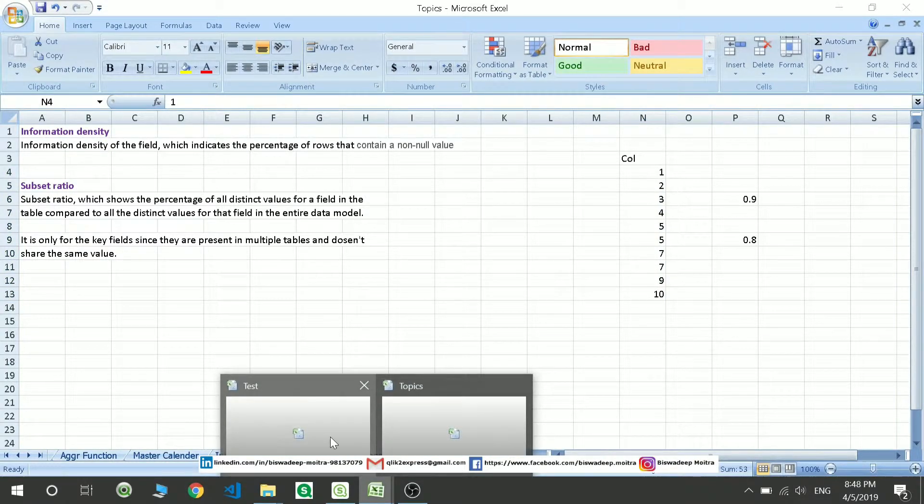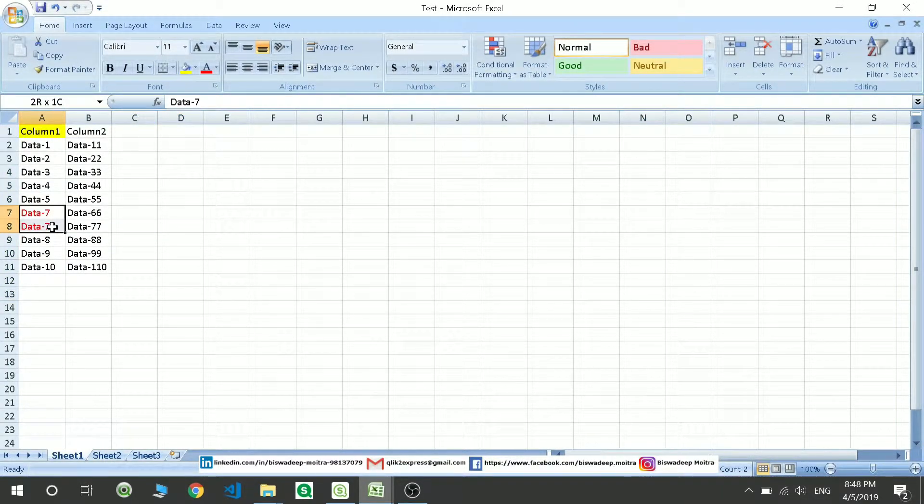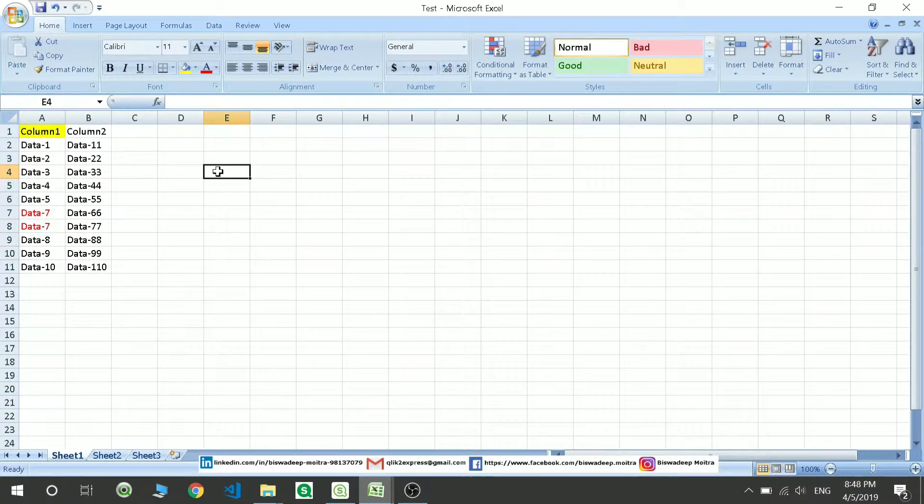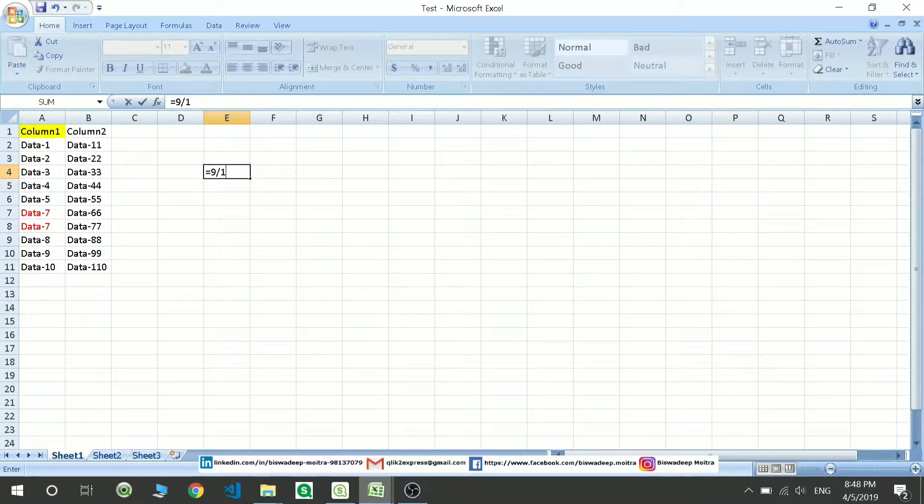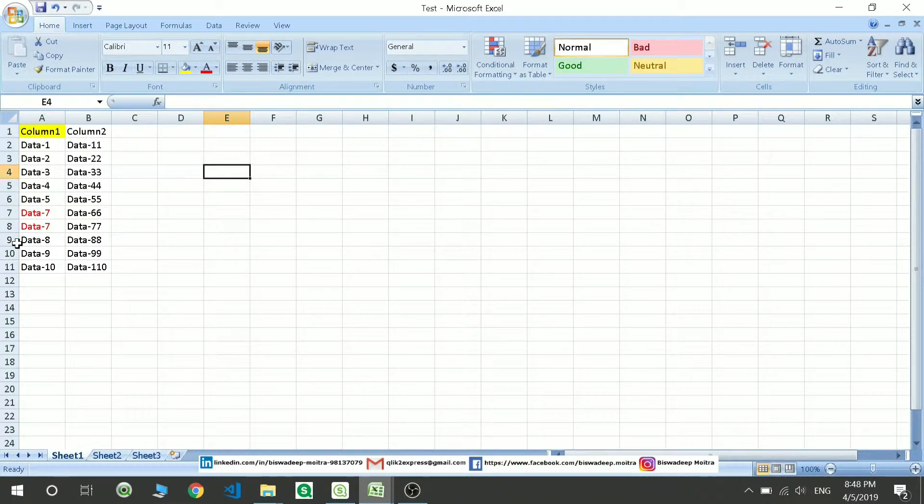Oh yeah, it should show me 90%. I am very sorry for the previous discussion. It is showing 90% because there are 9 different distinct values. I was getting mixed up with the previous thing. It is giving me 9.